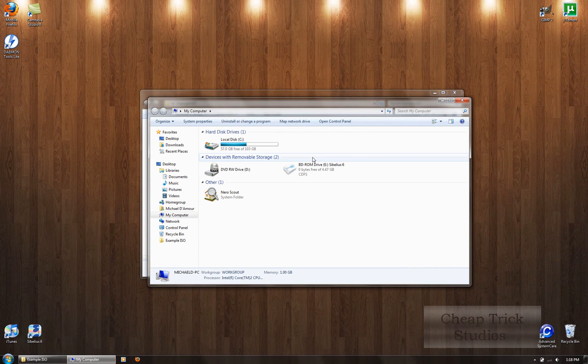Now you're done. It's unmounted from my computer. You can check it. Alright. Please rate, comment, and subscribe to my channel. This is Cheap Trick here. Thank you.